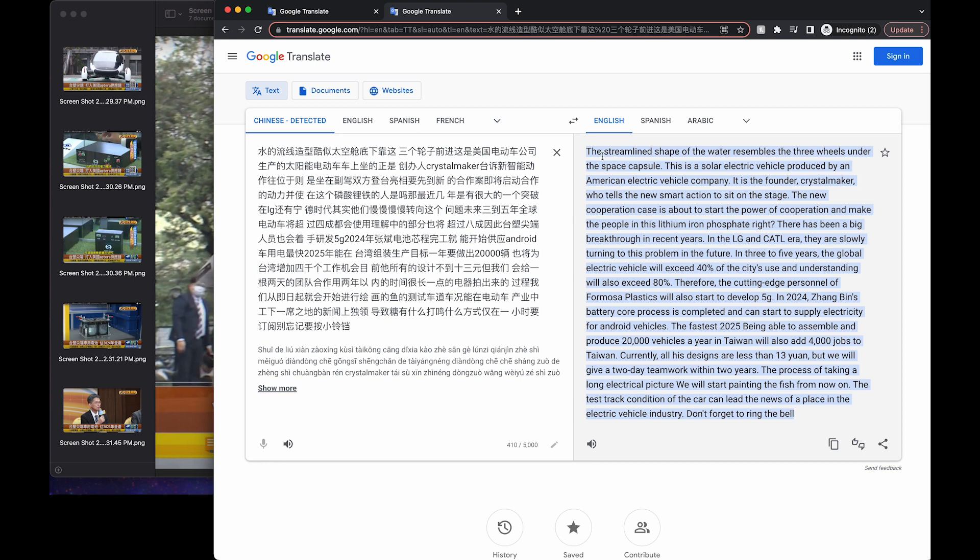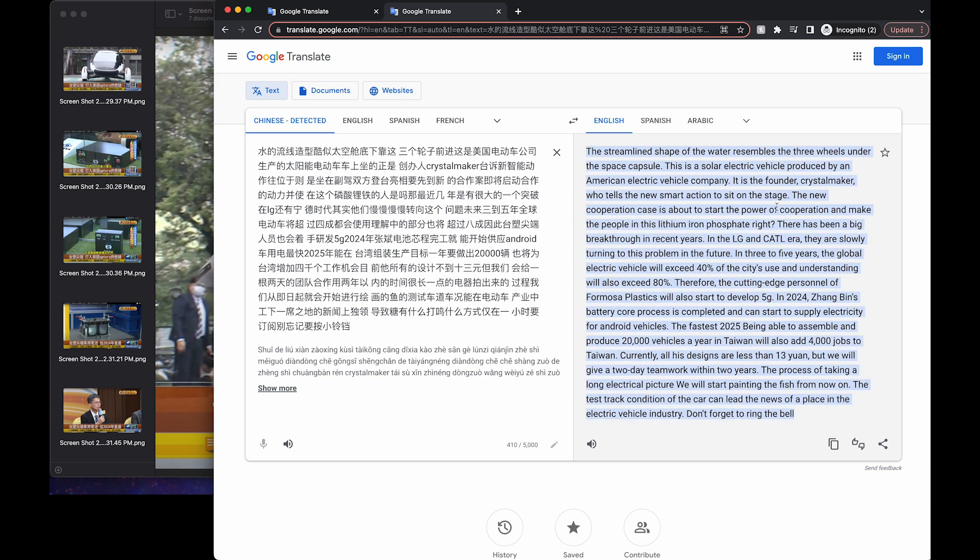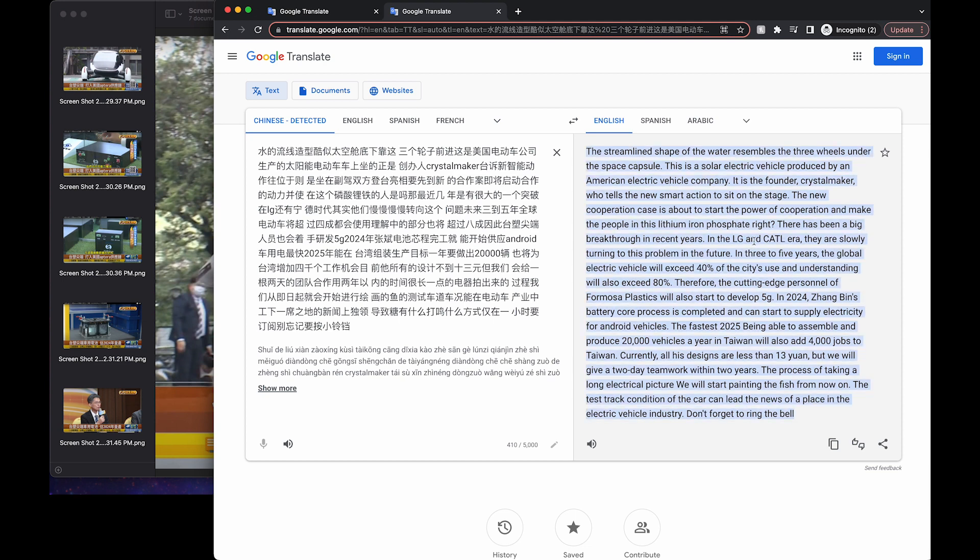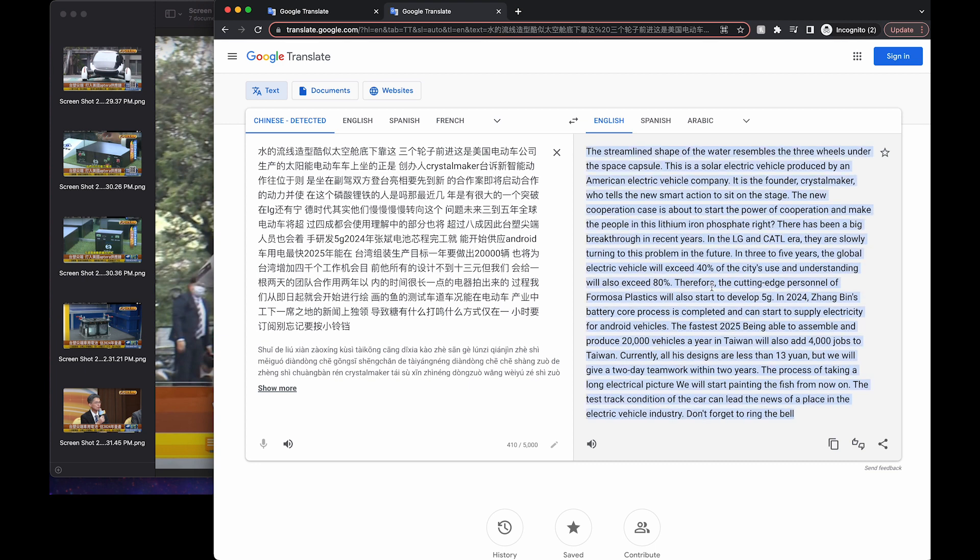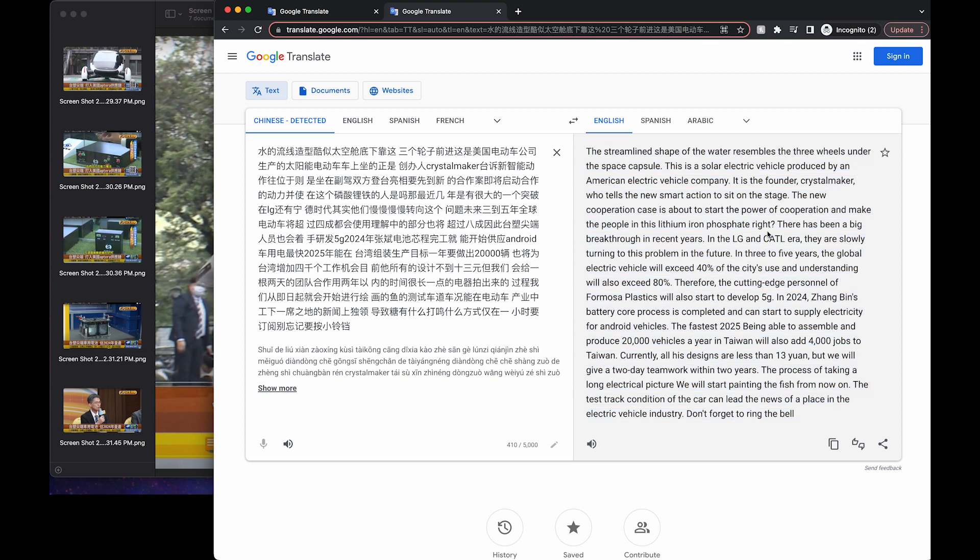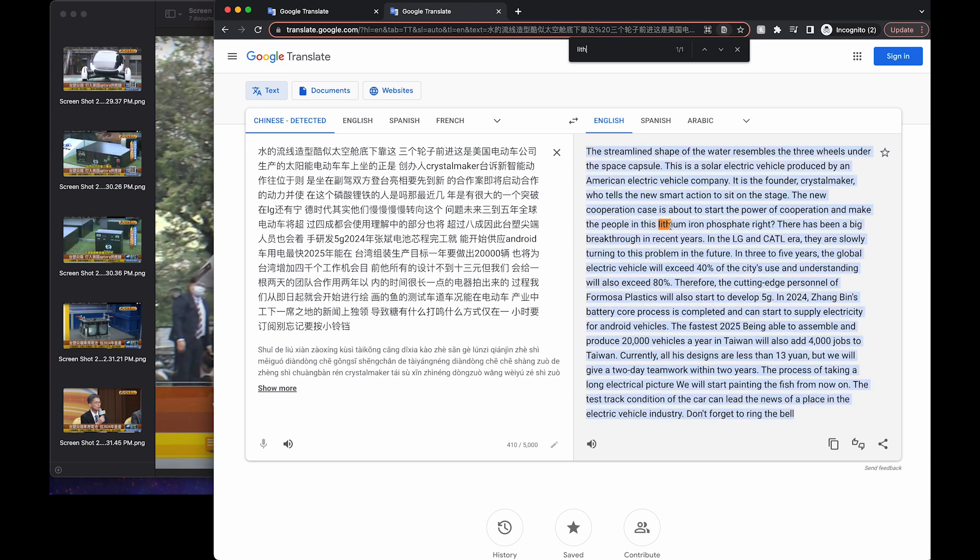I'll link to the original video in the description. But it looks like they're going to be using LFP batteries for their cars in Taiwan, that Aptera is in Taiwan, which is interesting. I wonder if that would be an option here. Let's see, where does it say that in here? Yeah, right there.